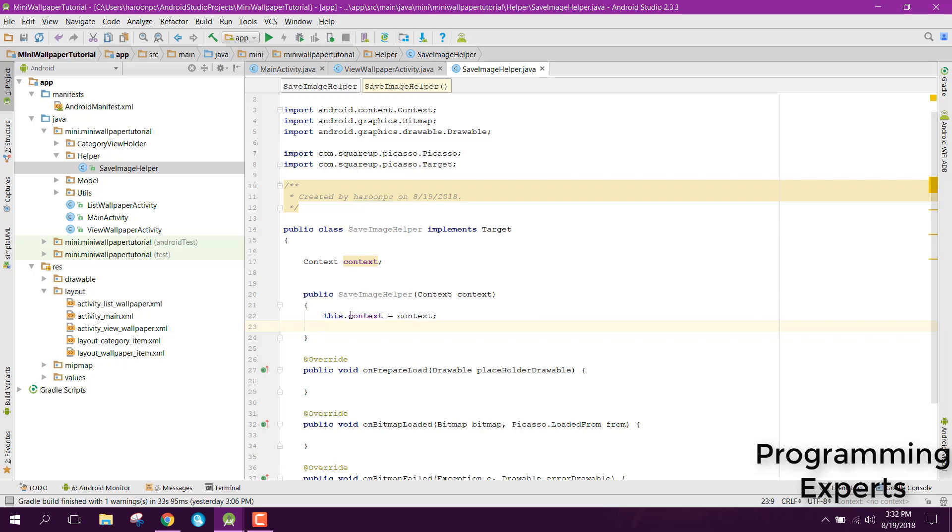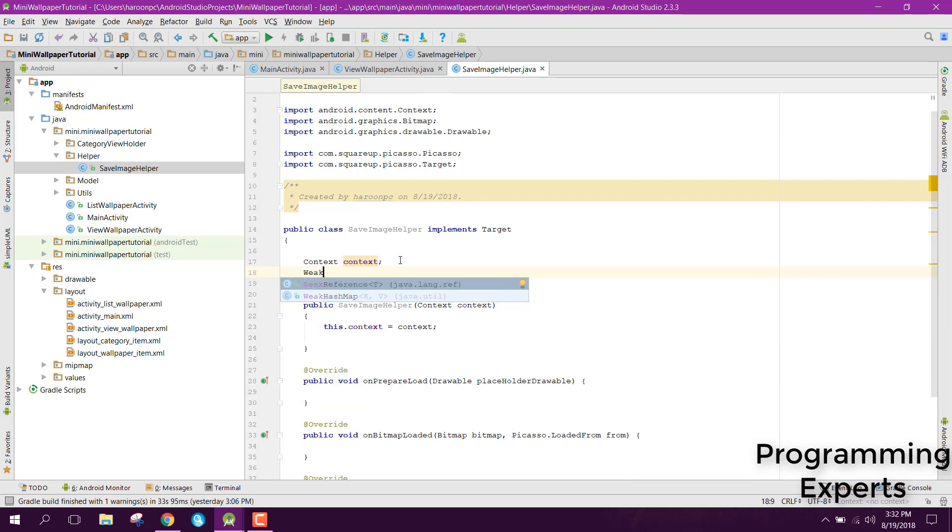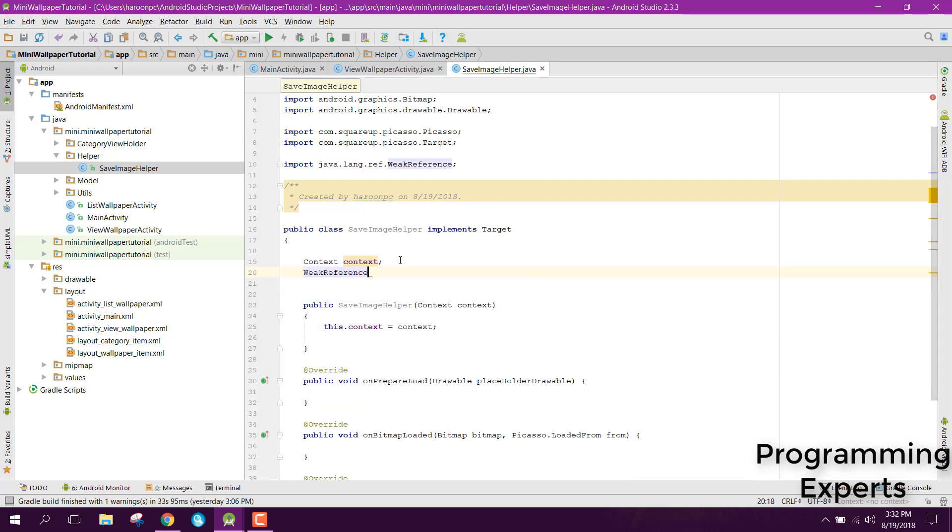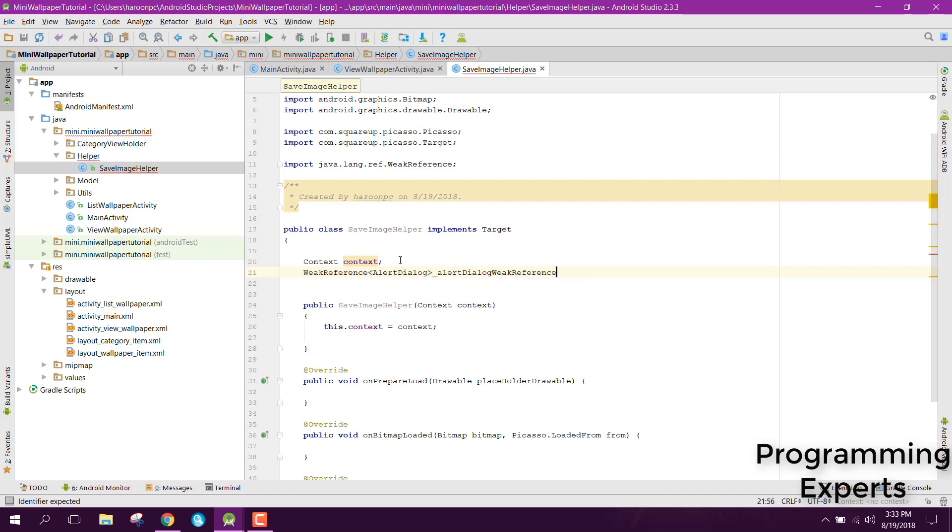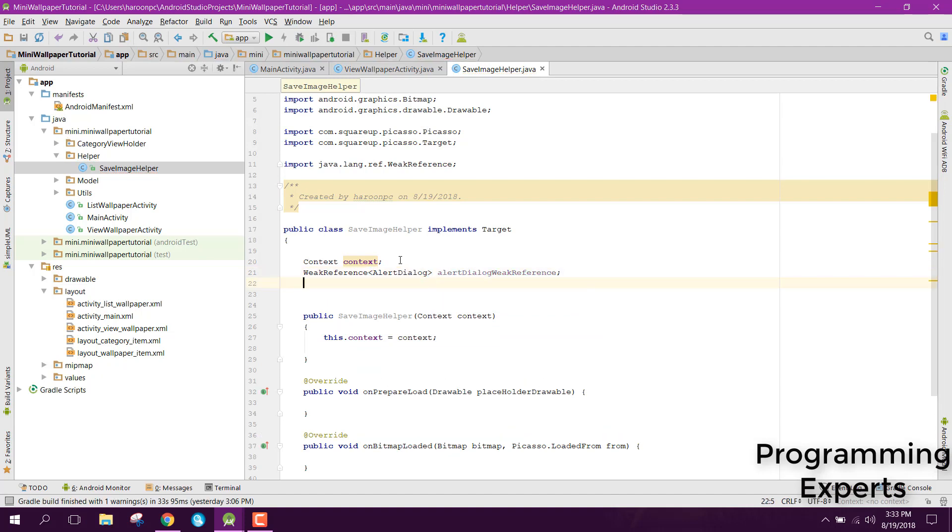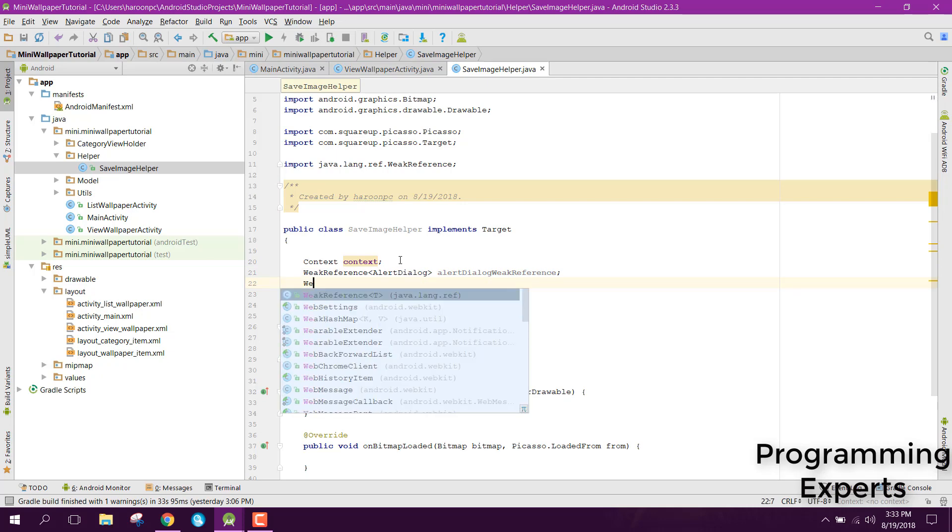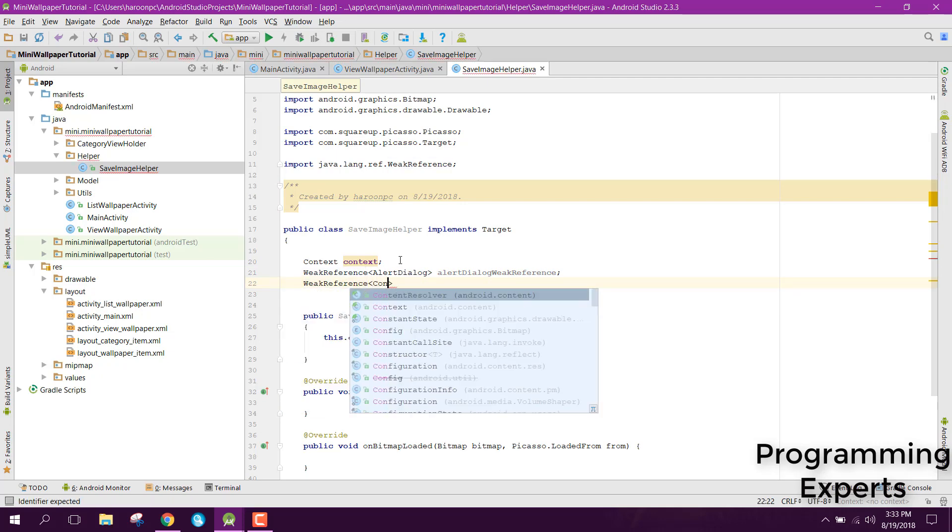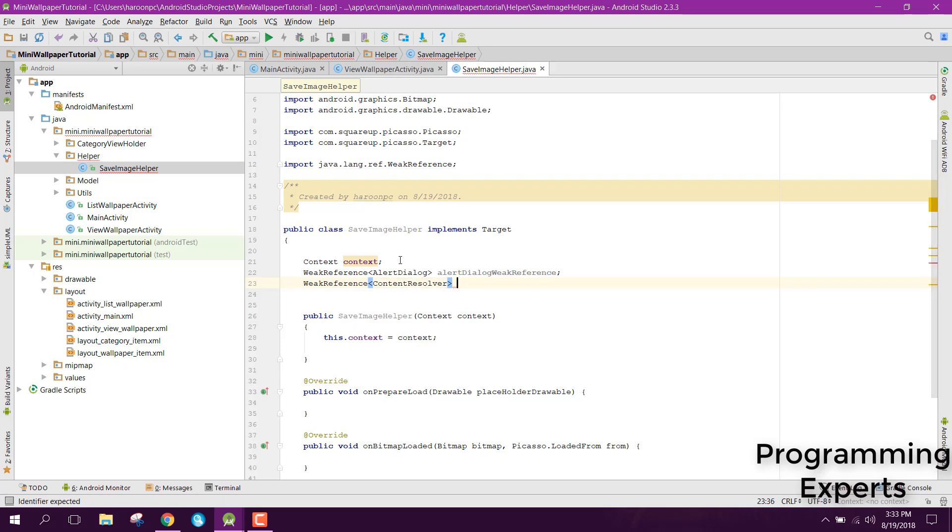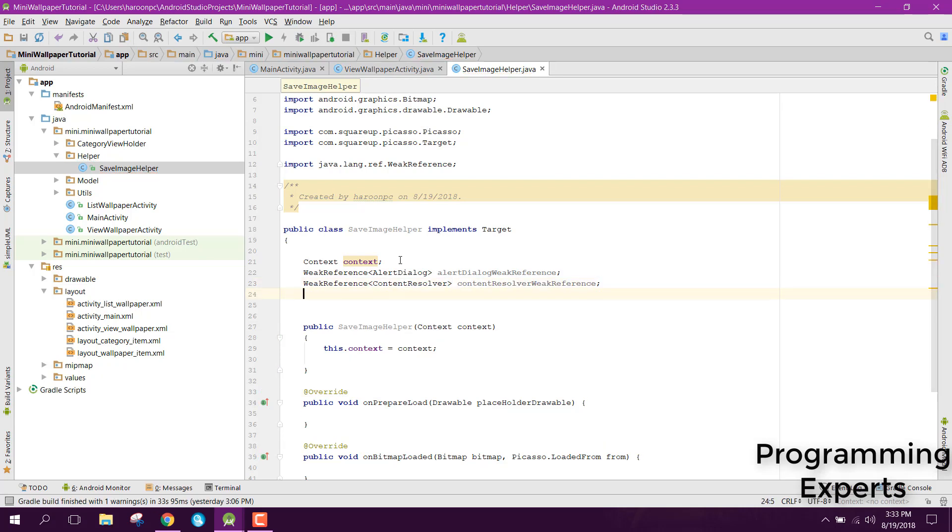Now what we are going to have is we first of all need a weak reference object. First of all let's say weak reference and inside our weak reference it will be of type alert dialog and we can name it as alert dialog weak reference. Similarly we will have another weak reference which will be of content resolver and we will name it as content resolver weak reference.